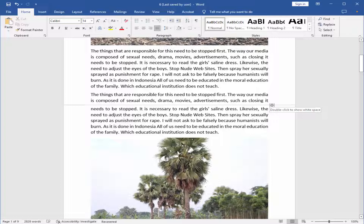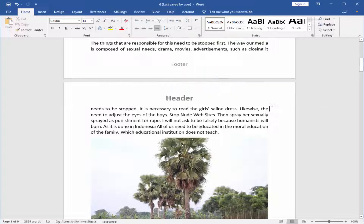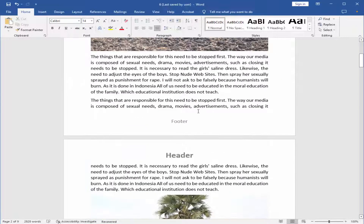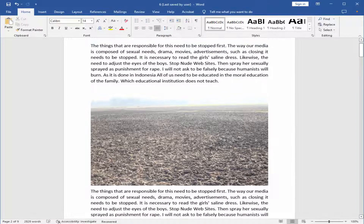And double-click on the gray line. Now my header and footer appear.